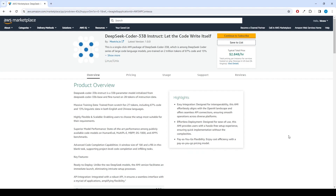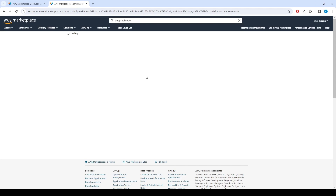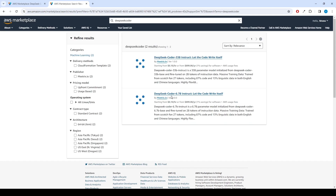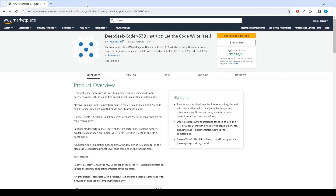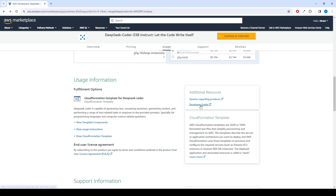DeepSeek Coder is a capable coding model trained on two trillion code and natural language tokens. You can find several DeepSeek Coder products from the AWS Marketplace. You can find the link for the product and the developer guide below in the description, and also you can find the developer guide under the additional resources section of the product page.